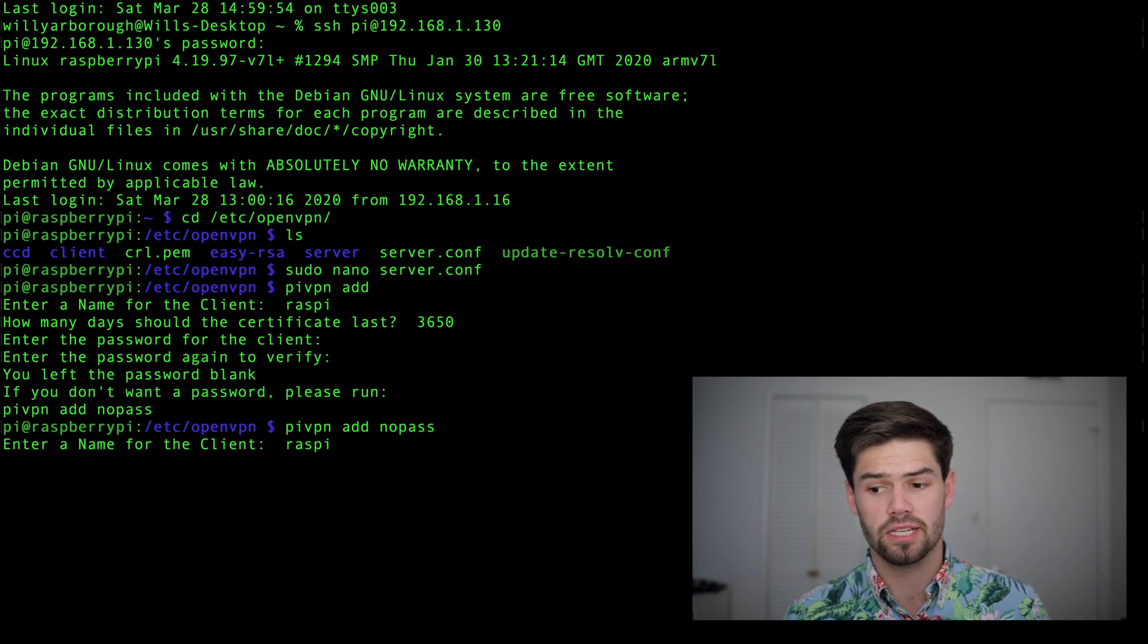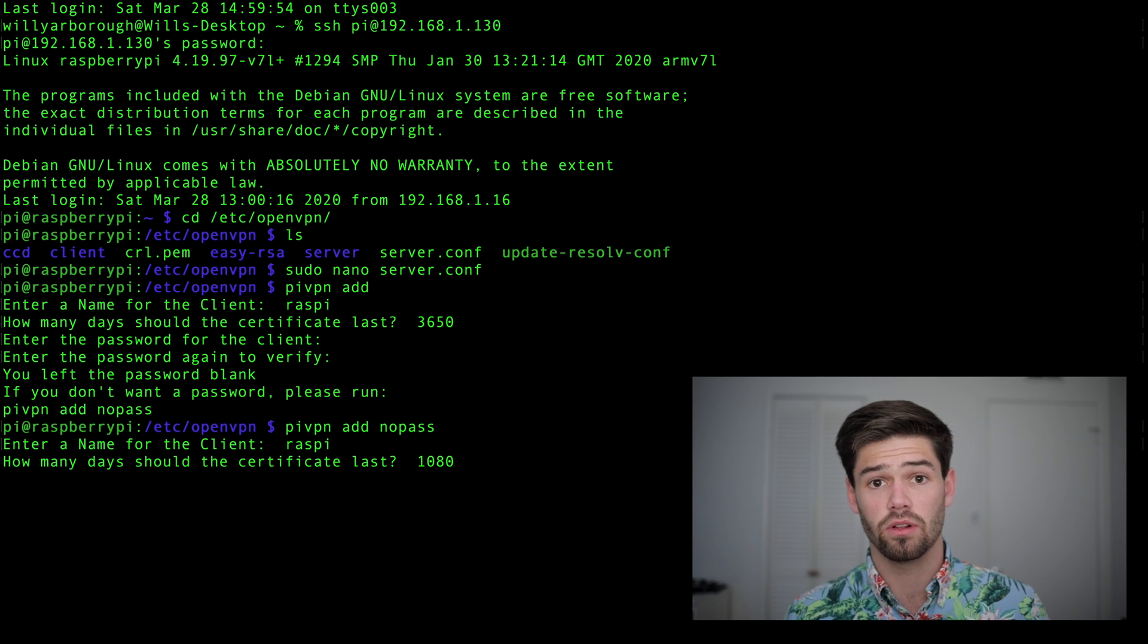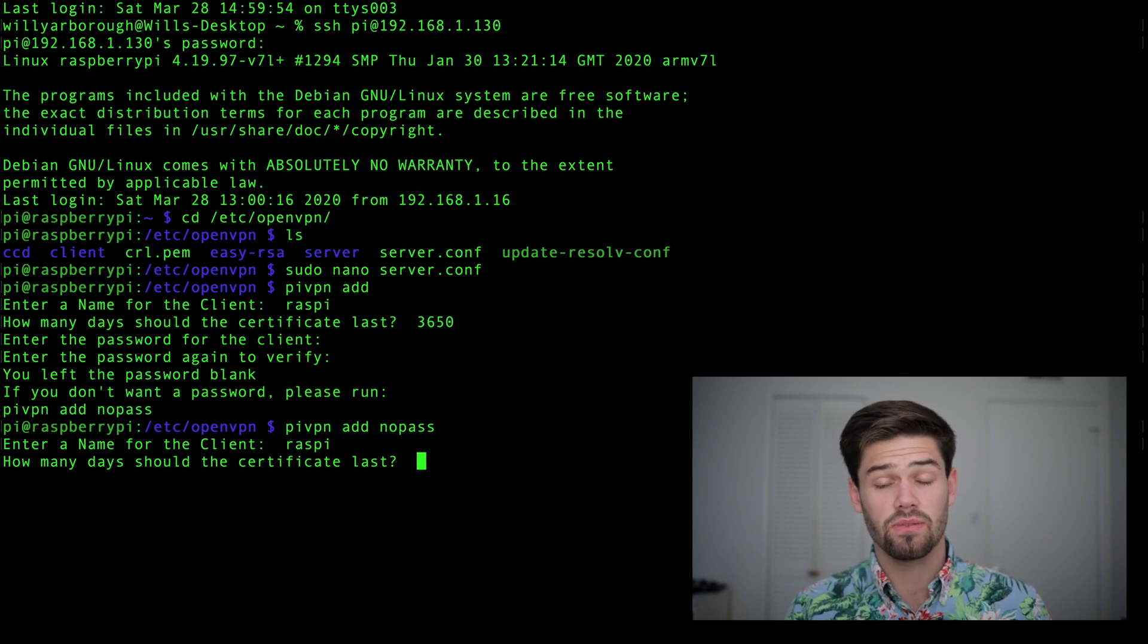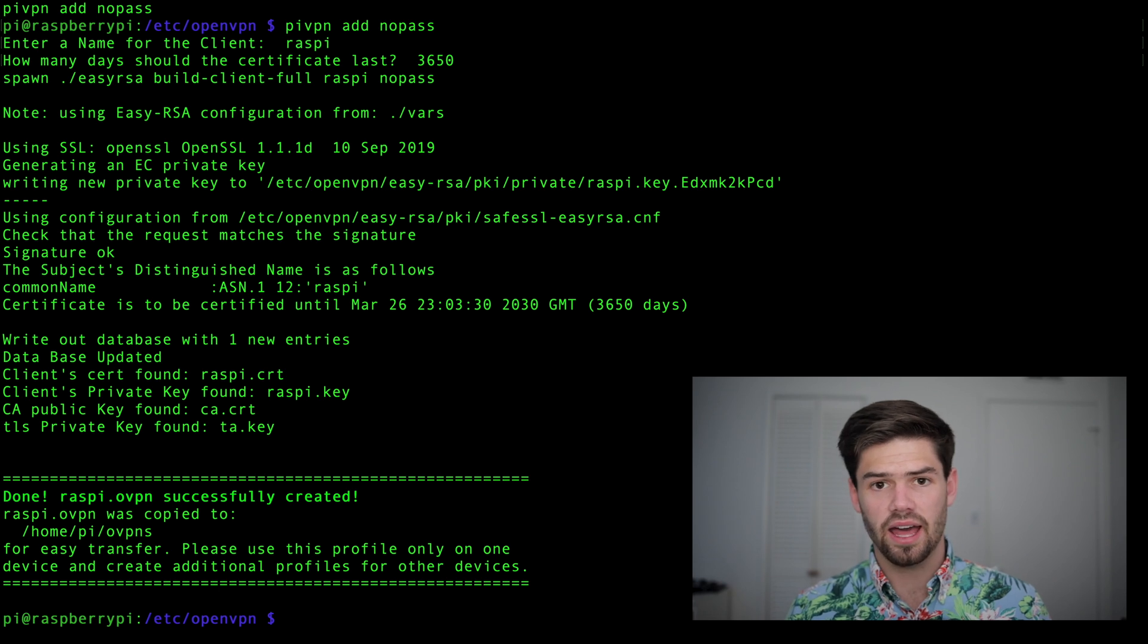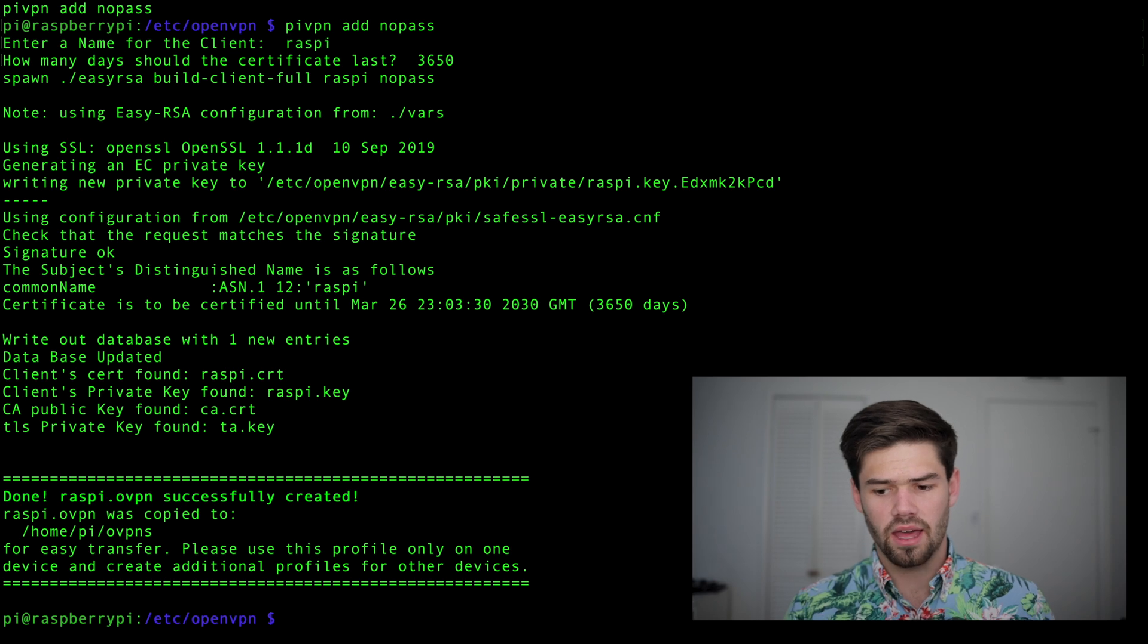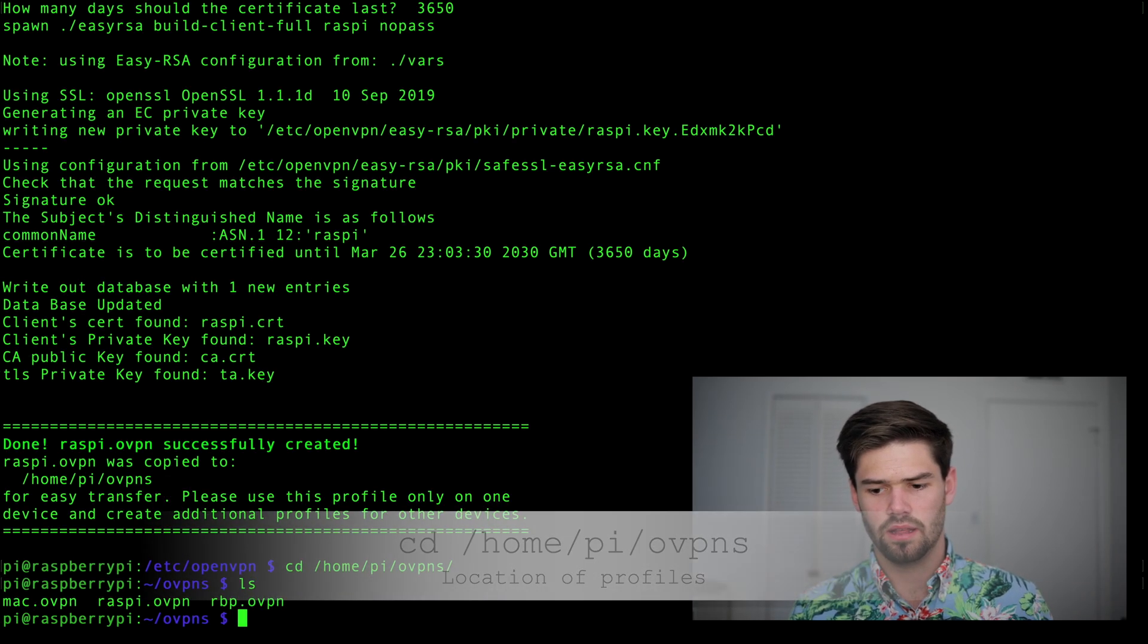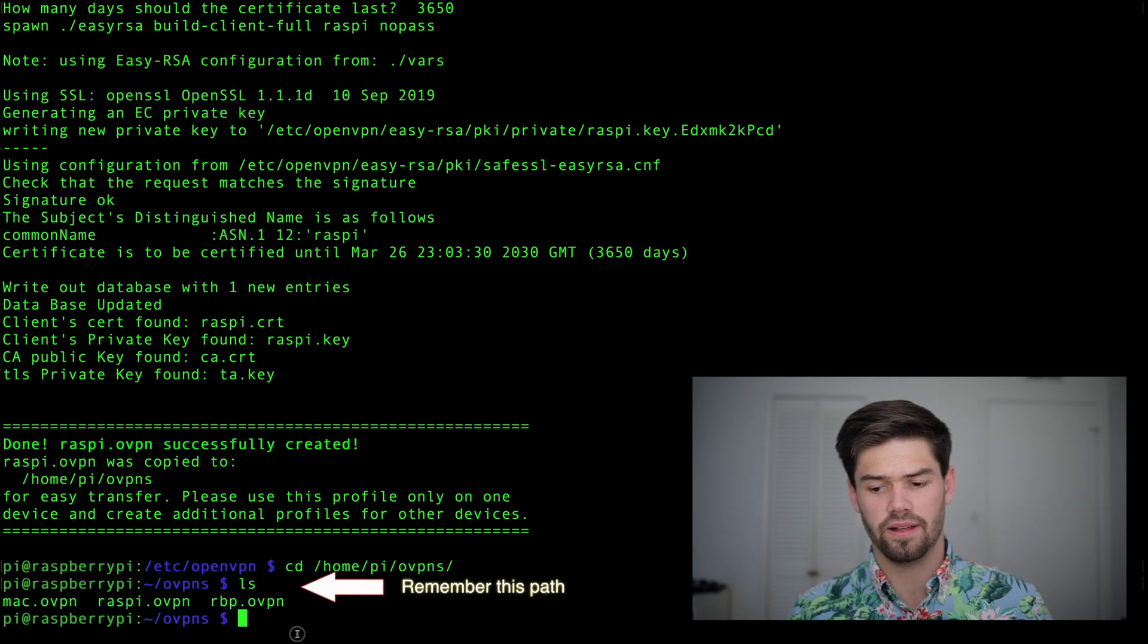So we're going to name the client Raspi. And I'm going to be using this for a long-term backup, so I'm going to have it be the max 3650 days, which is 10 years time. All right, and as easy as that we have created a new OpenVPN certificate for this. And if we cd into this folder we can see it. And right here we can see the Raspi.openvpn file.